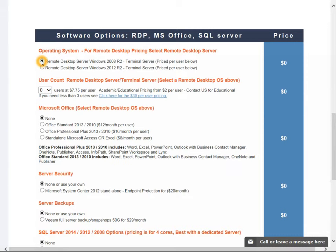Quickly, if you want to run something called RemoteApp, if you don't know about it you probably don't want to run it. 2008 R2 is simpler, you do not need a domain controller. Just a small note there. Pricing is the same based on these two.